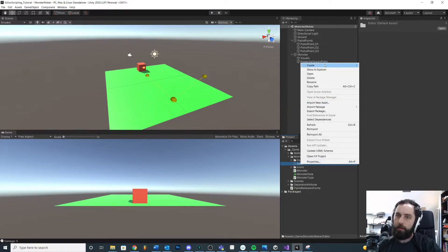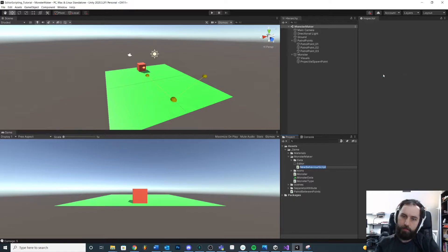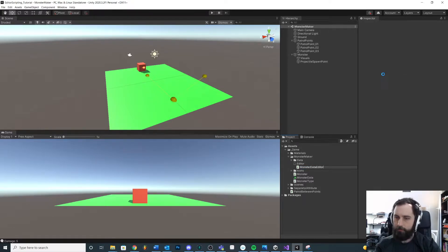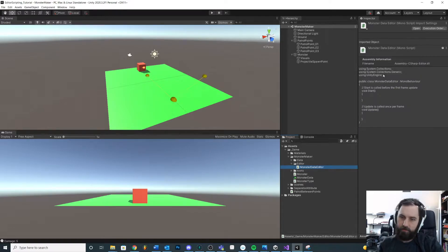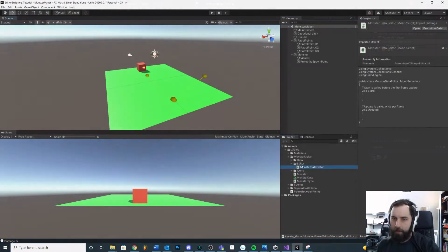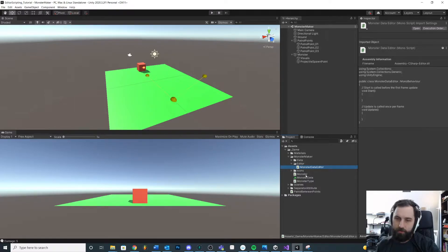I'm just going to call this MonsterDataEditor — or you could call it Inspector, whatever. I'm going to make sure that this is inside of my Editor folder, because this is going to be a Unity editor script.